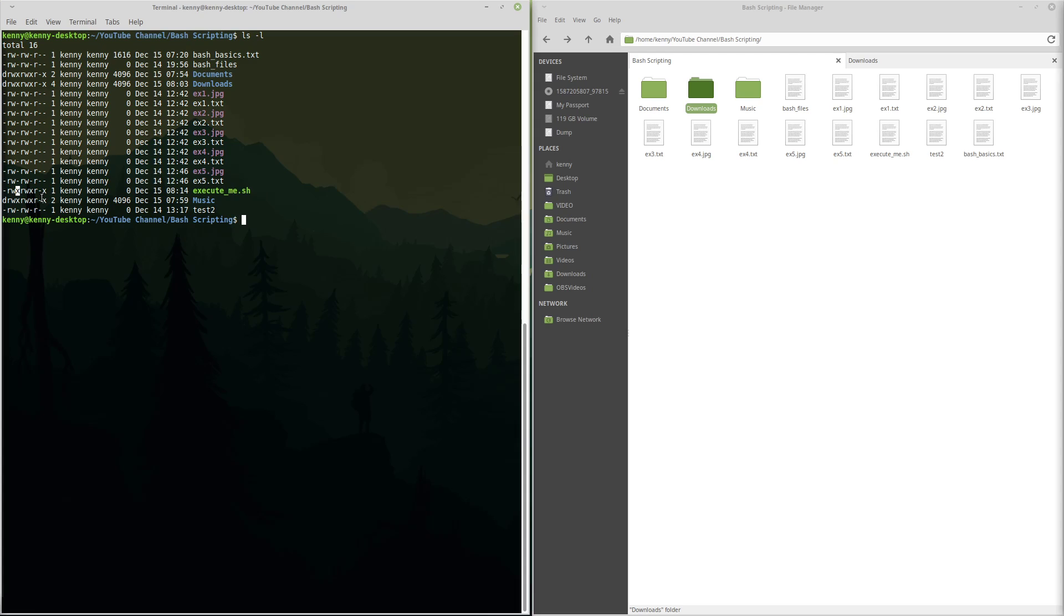This isn't going to be present in a lot of files because since X means you can execute it, it has to be a file that actually has something that you can execute. Like you can't execute a text file, but you can execute a shell script. So that's what this is.